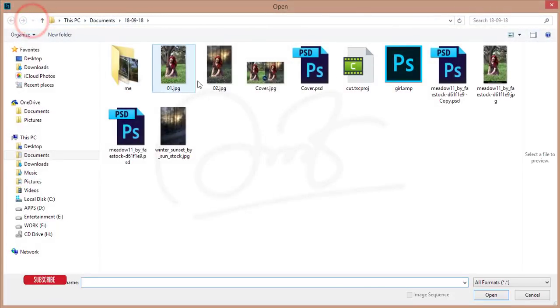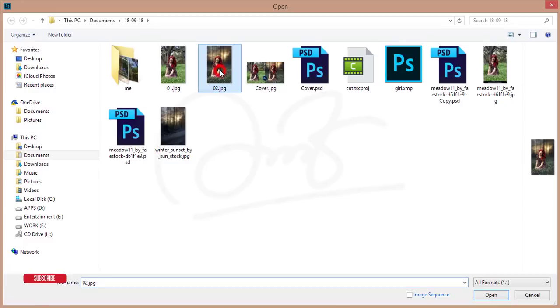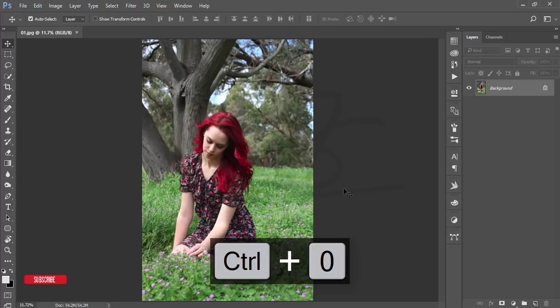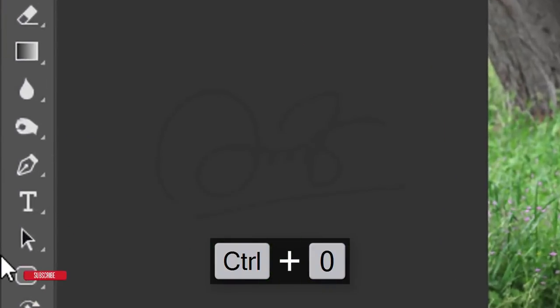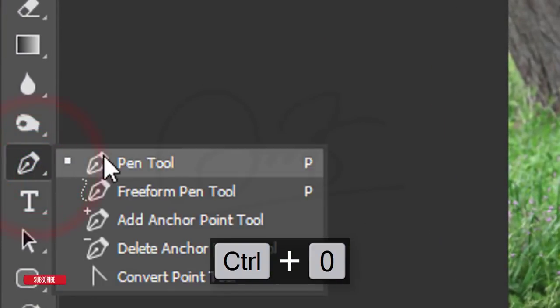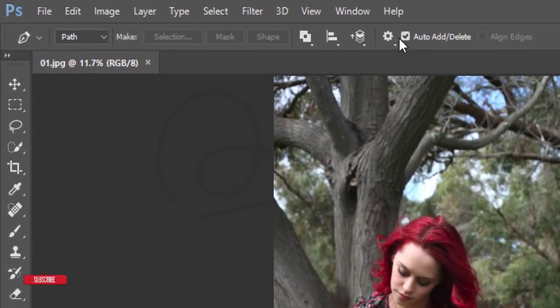First, go to File and open the stock image. I downloaded this image from deviantart.com and I'll give the download link and photo credit in my video description. Now I'll go to the Pen Tool, set it up, and make the selection as a path.